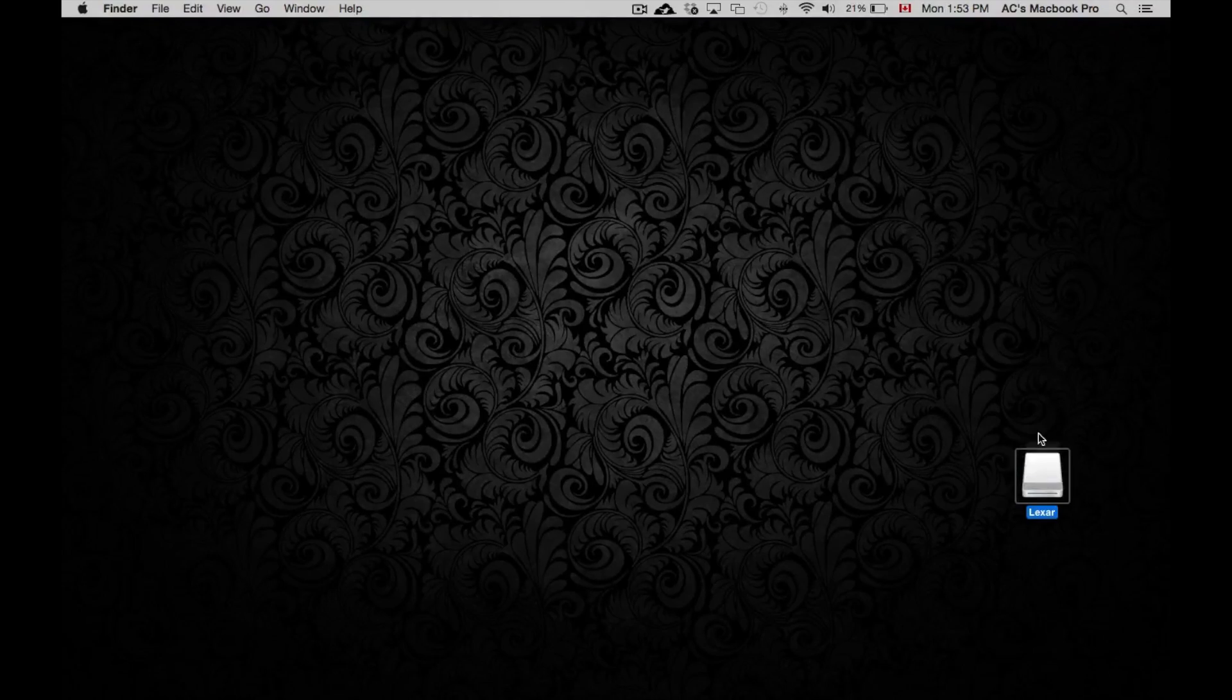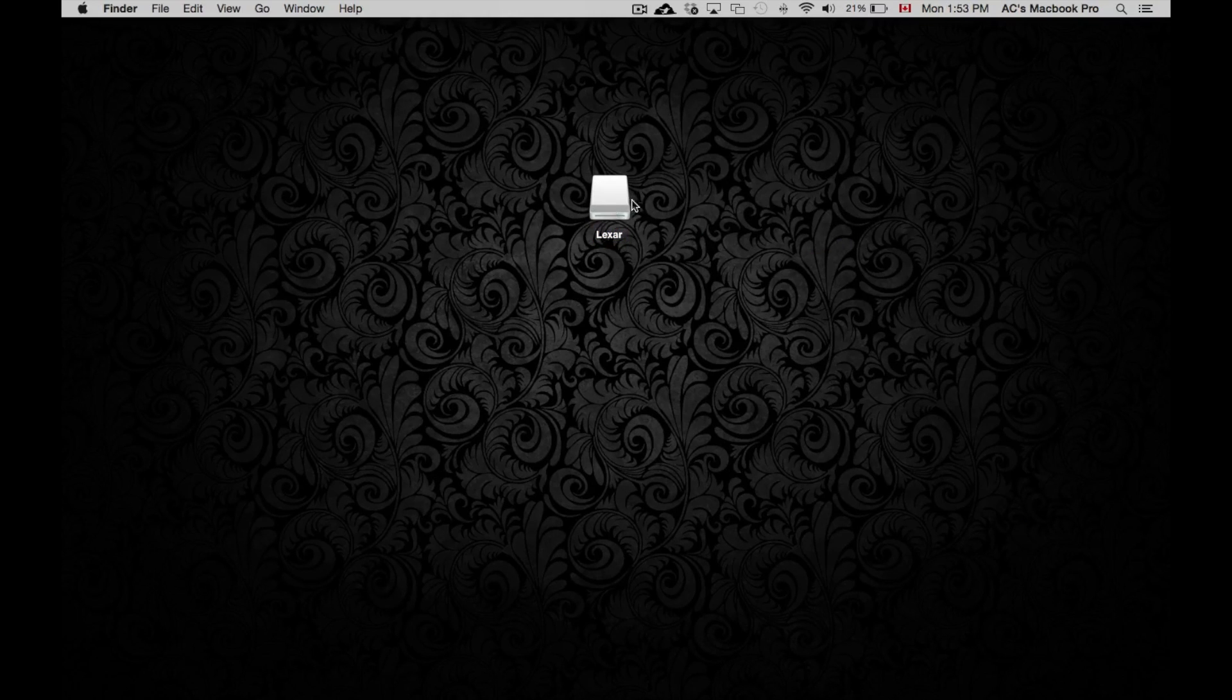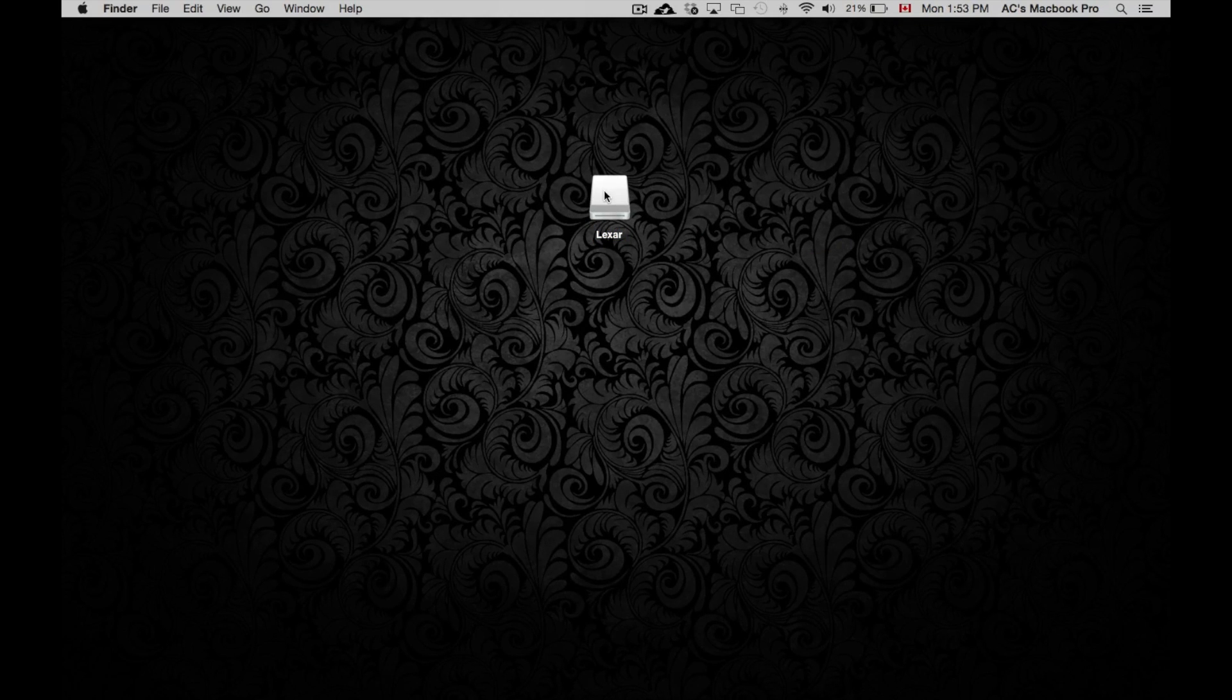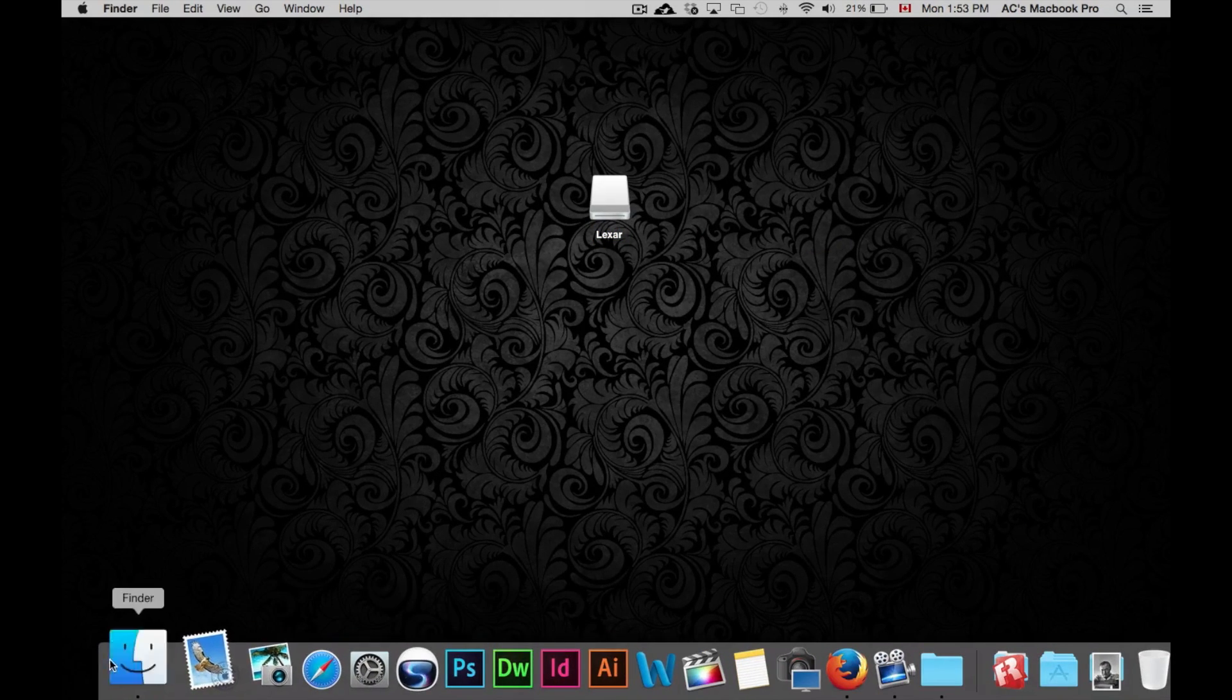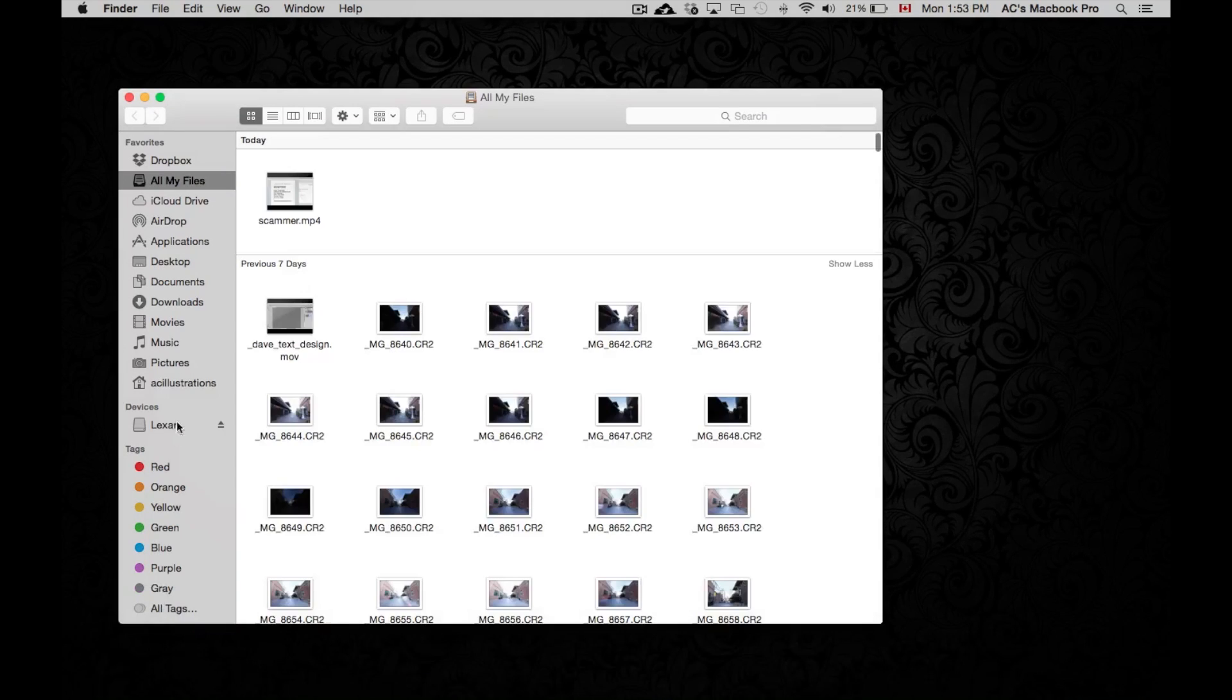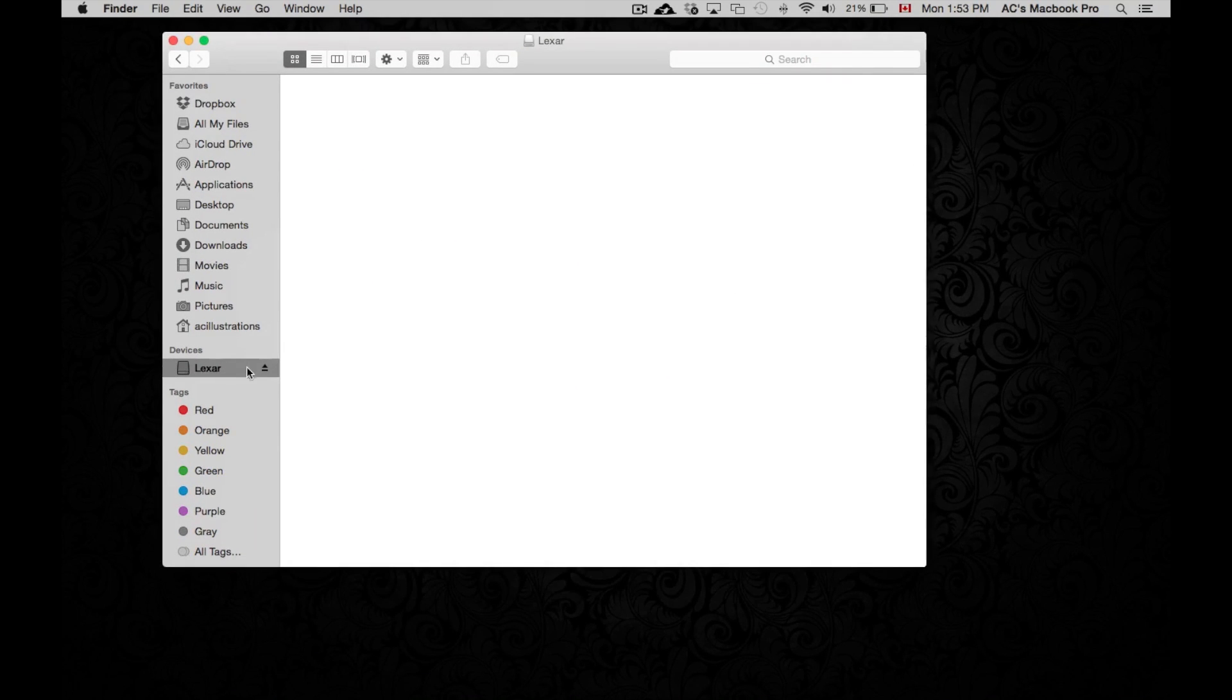So once we have our USB drive plugged in, we should see this icon. If you don't, don't worry about it. If you go to Finder, you will see it right here under devices. So that's where you're going to see it.